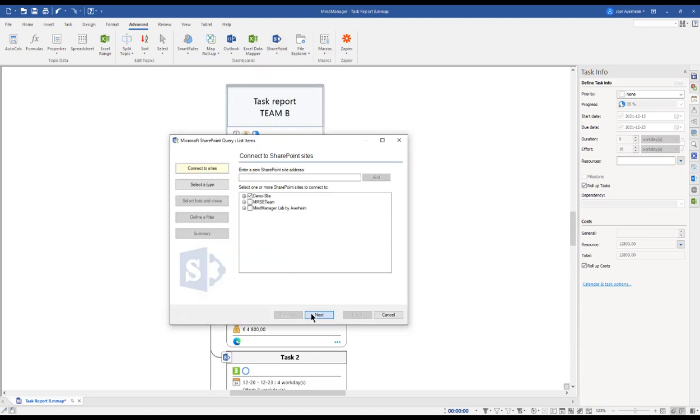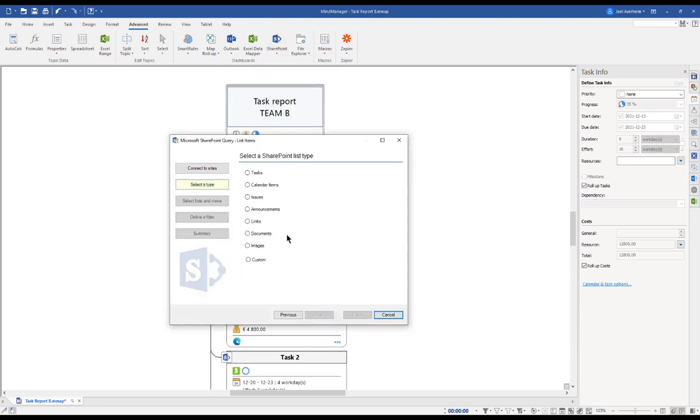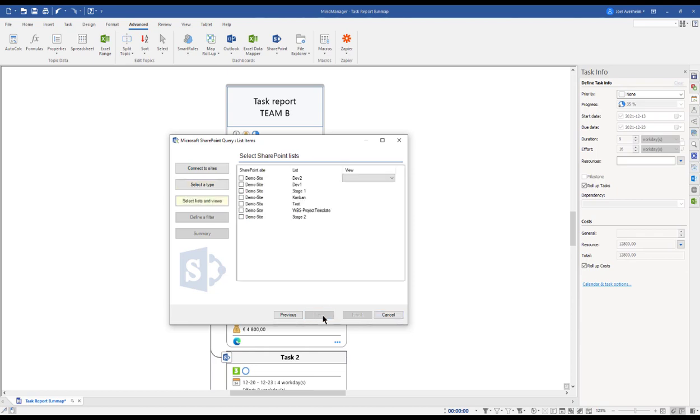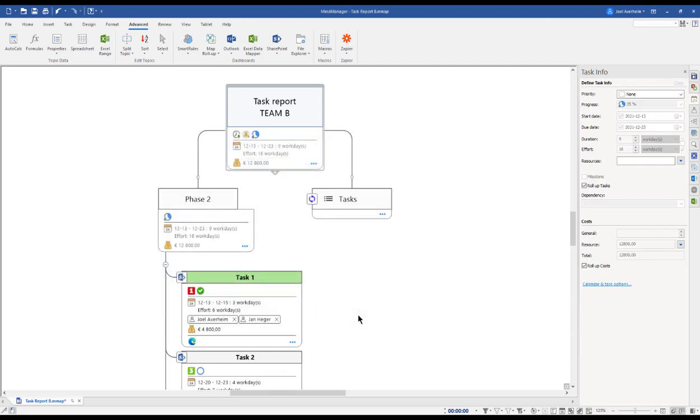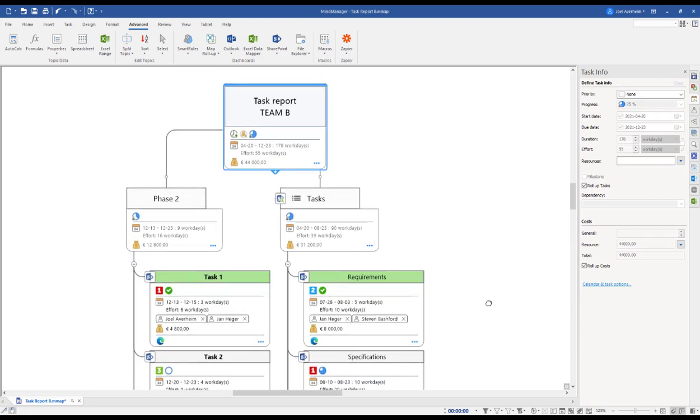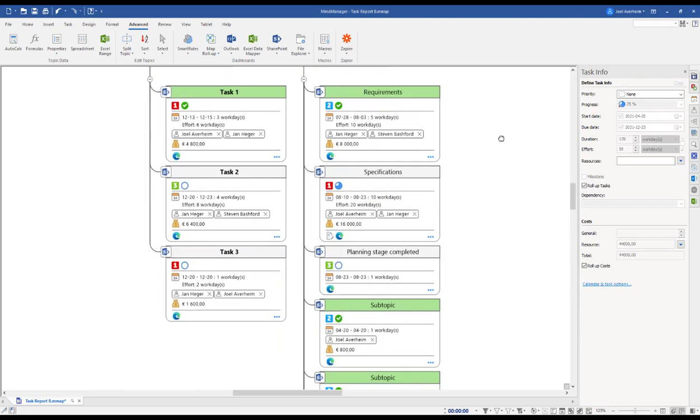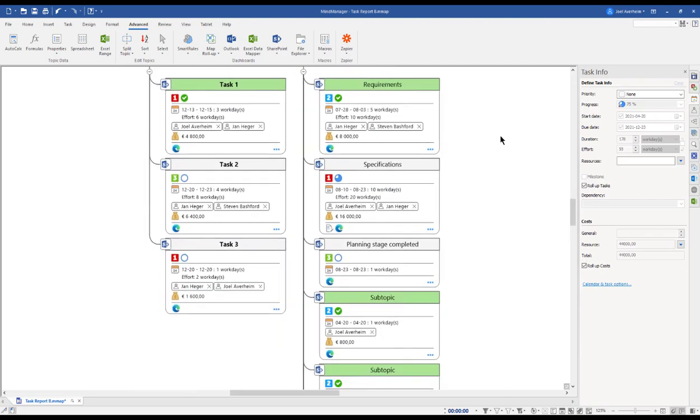Here we have the ability to first choose the site that we want to query. We pick what kind of query we want to create, let's do a task list, and we pick the test site and hit Finish.